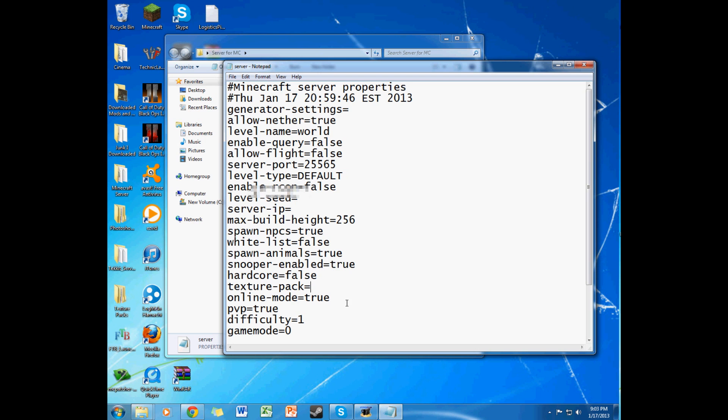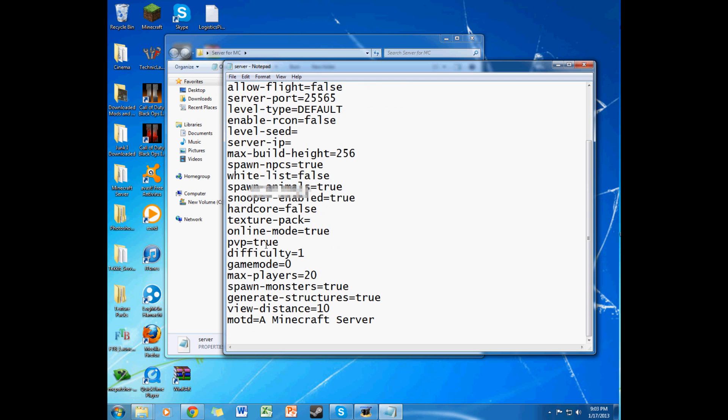Online mode, true. PVP, if you don't want your friends hurting you, you don't want to hurt your friends, keep that positive, false. Difficulty is, 0 is peaceful, 1 is easy, 2 is medium, and 3 is hard.